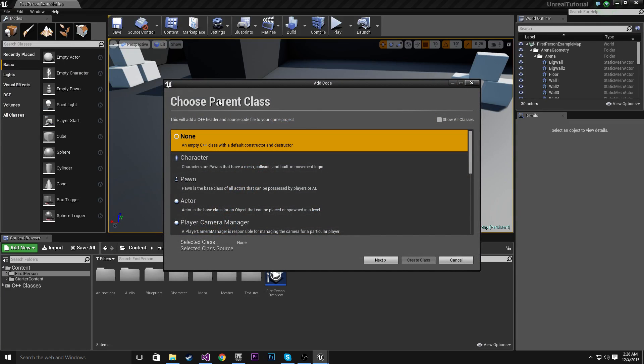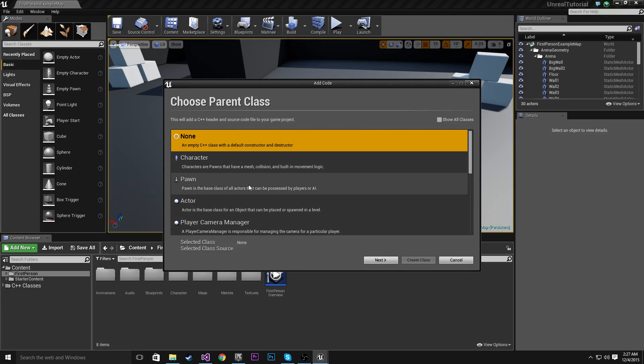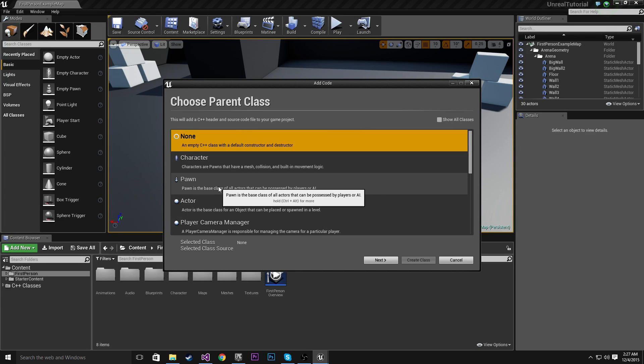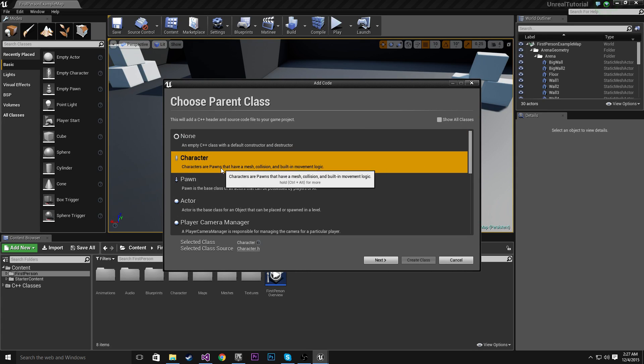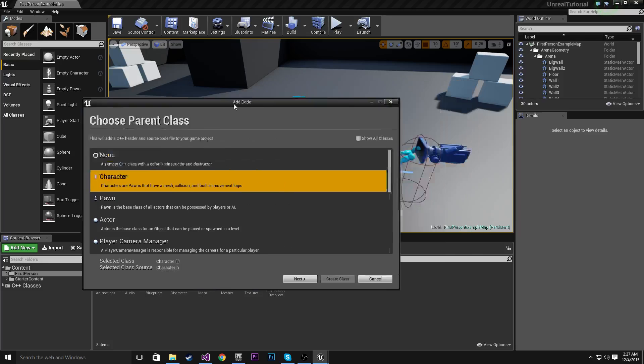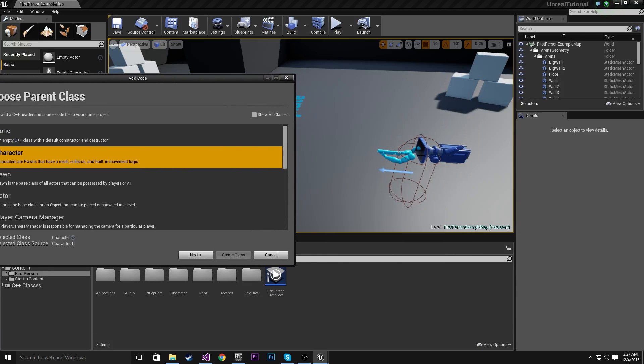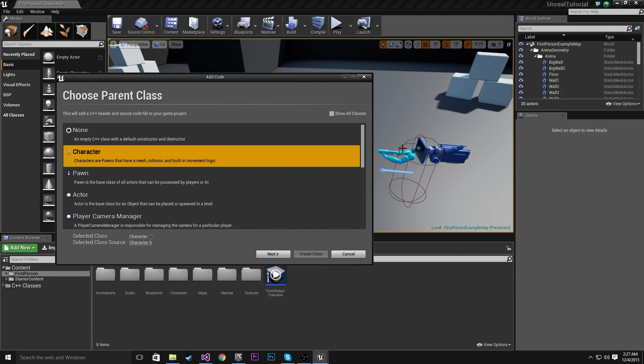So the first thing you're going to see is Choose Parent Class. And in the Unreal Engine, there are a bunch of parent classes. So for example, Character.